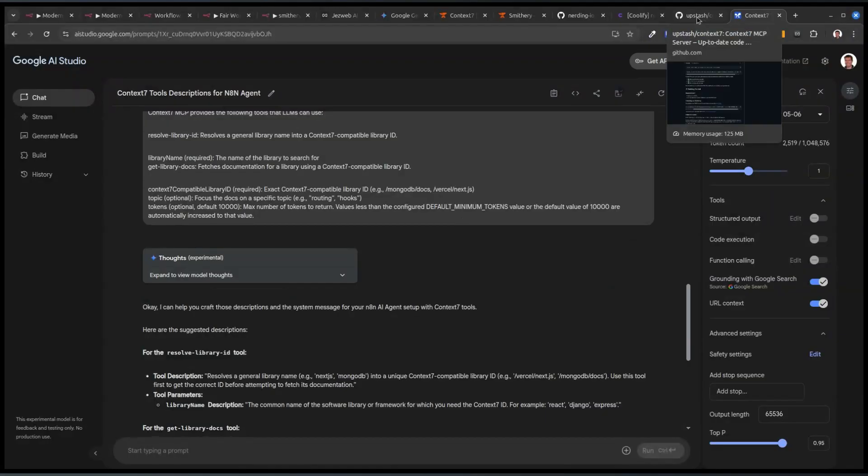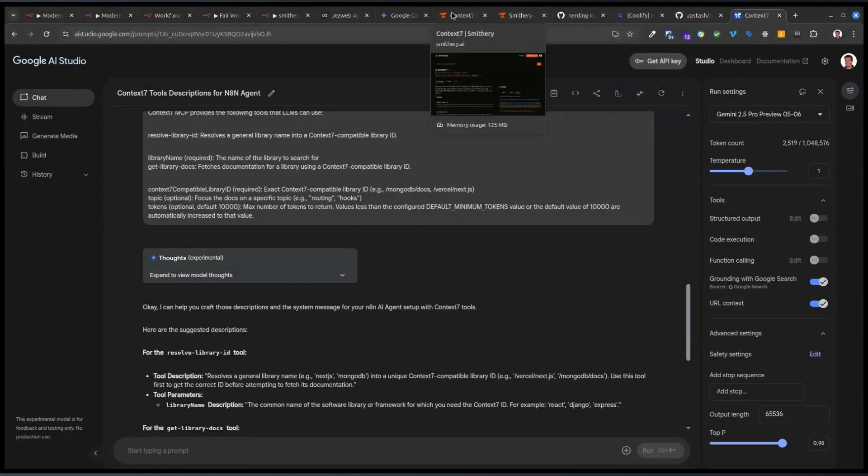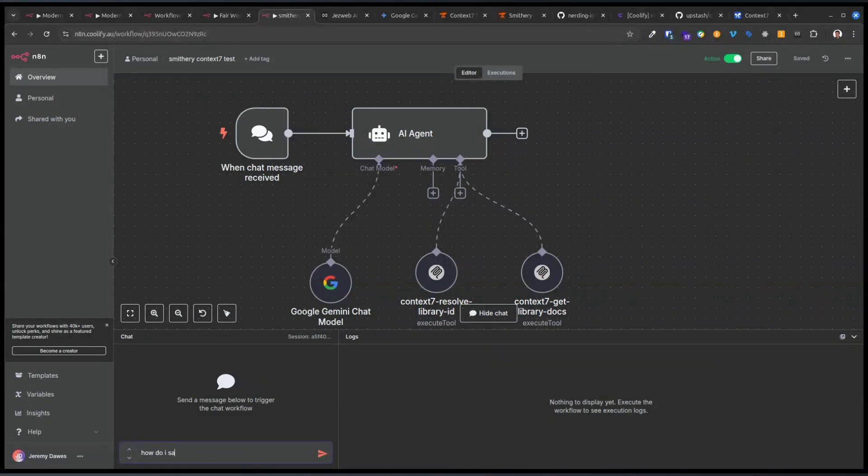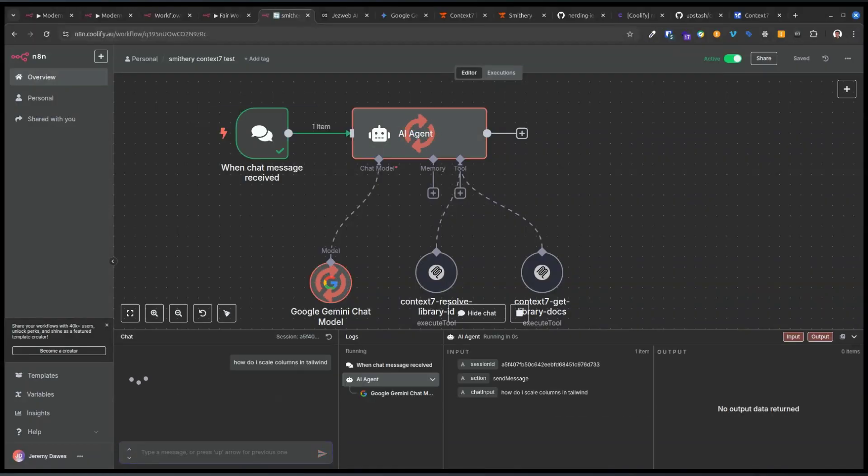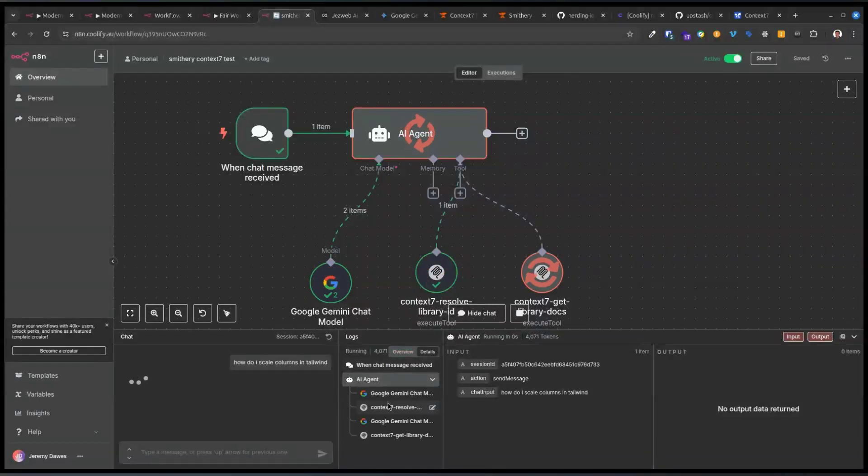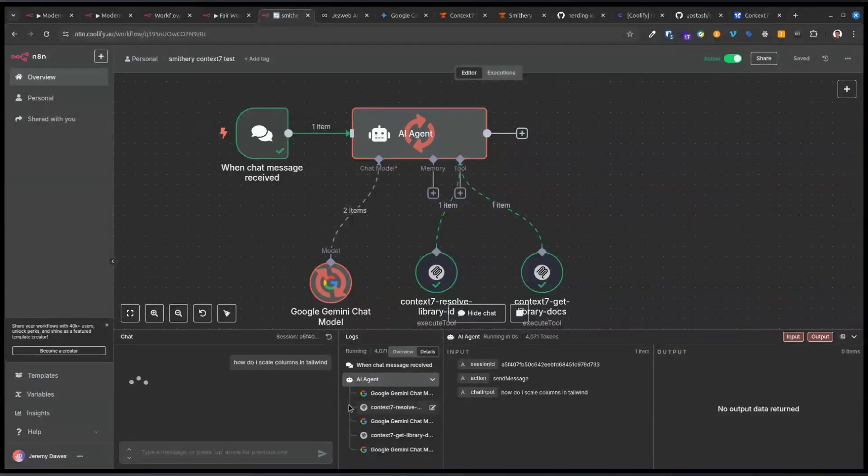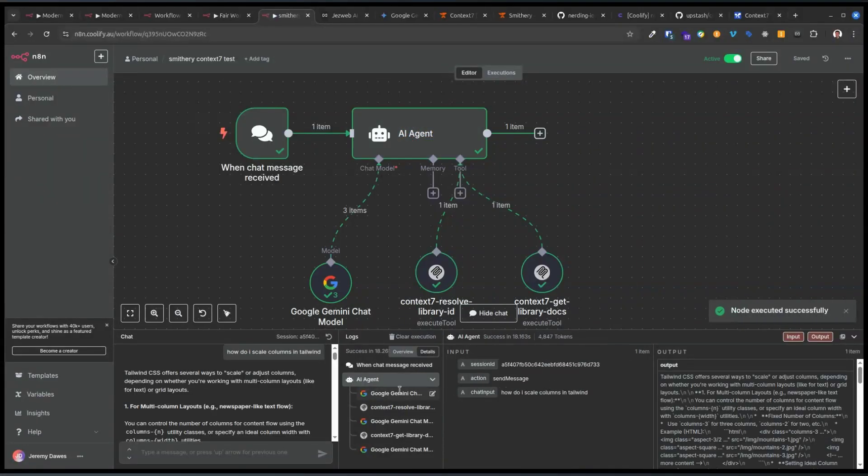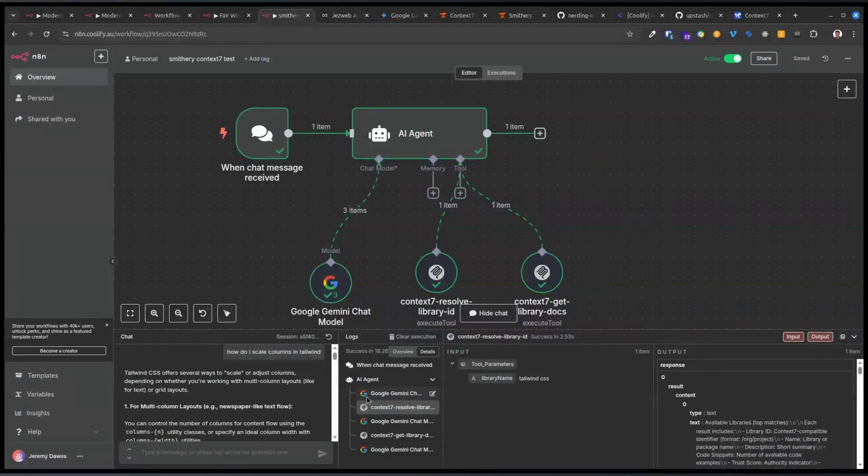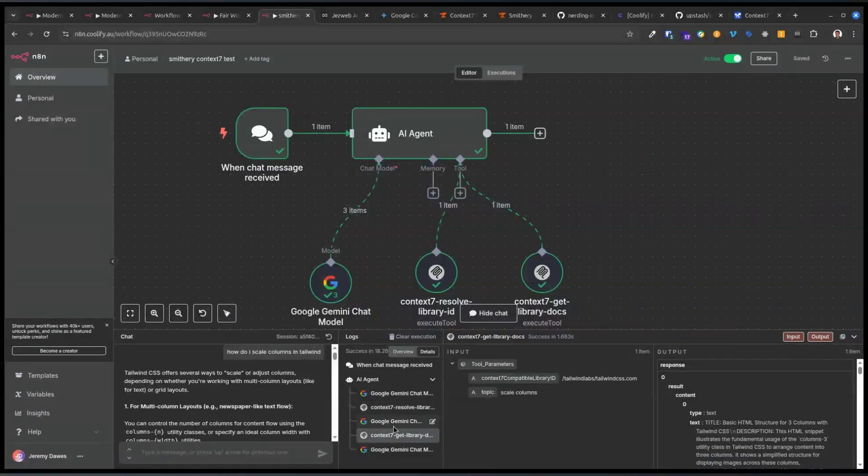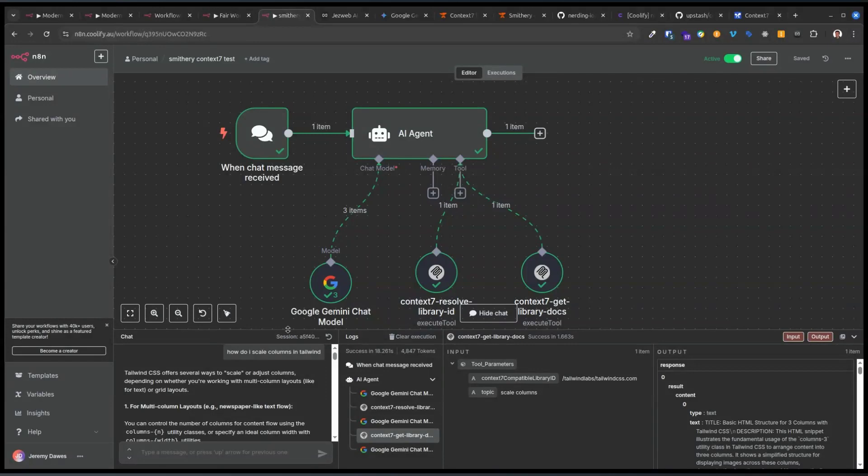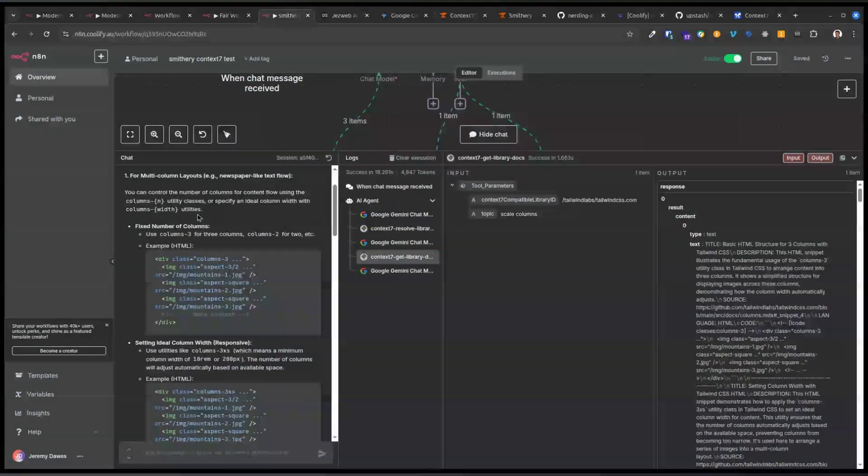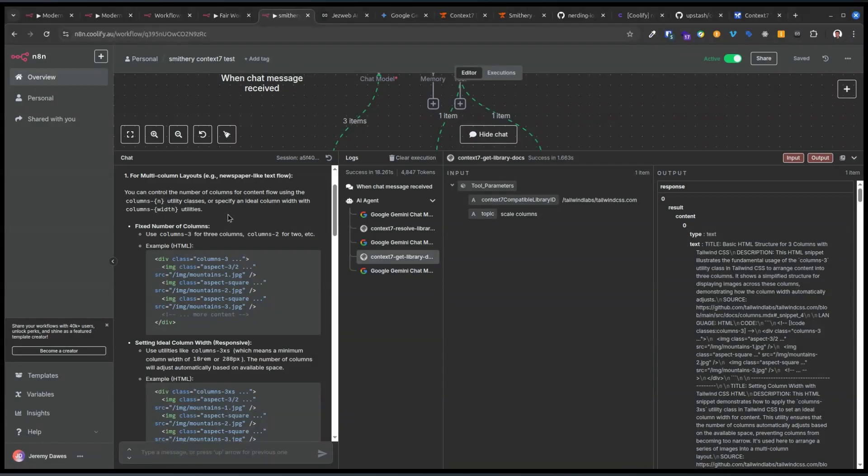So if we say now, how do I scale columns in Tailwind? Okay, so we can see we've prompted the agent and now it's gone to resolve the library, and then it's gone to fetching the details, and then the output should appear any moment now. And you can see, so it searched for Tailwind CSS. And then it called tailwindcss.com with a topic of scale columns. And then you can see now, this is the answer.